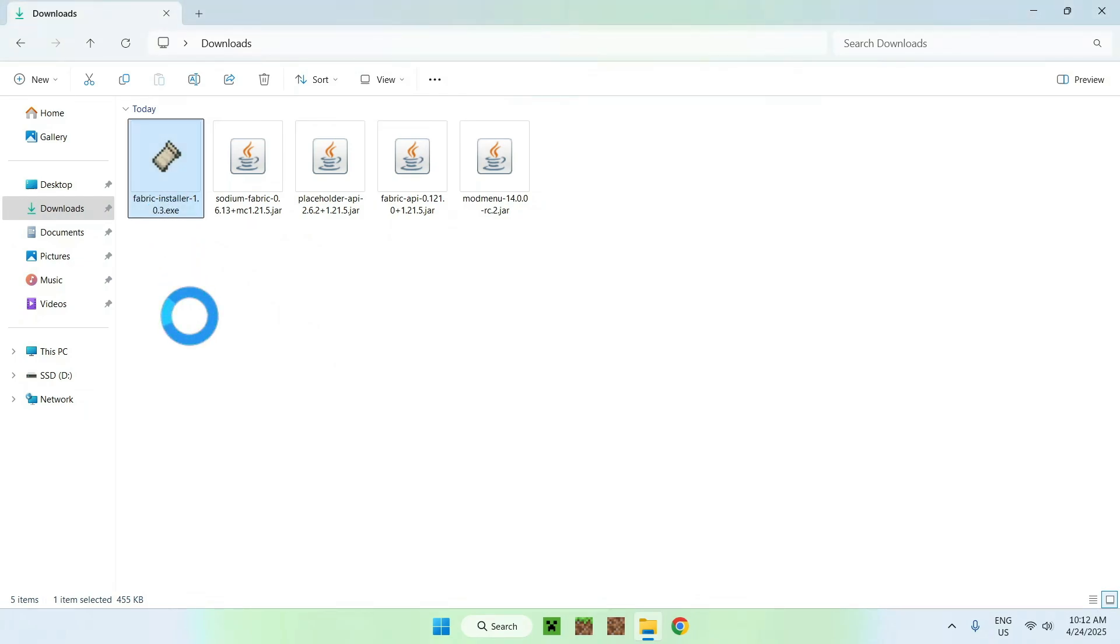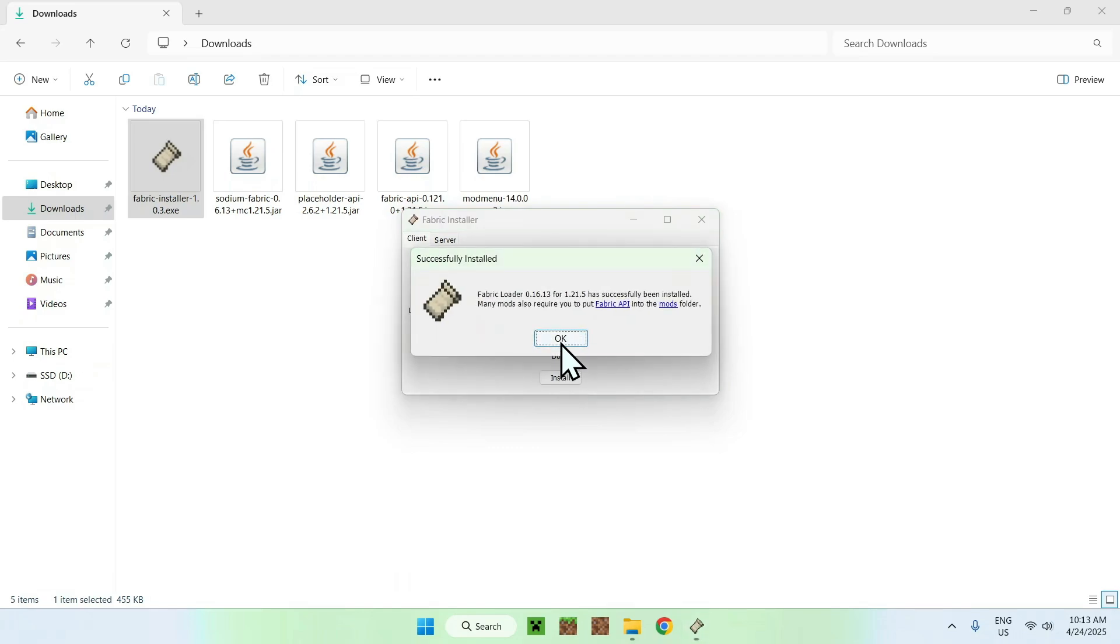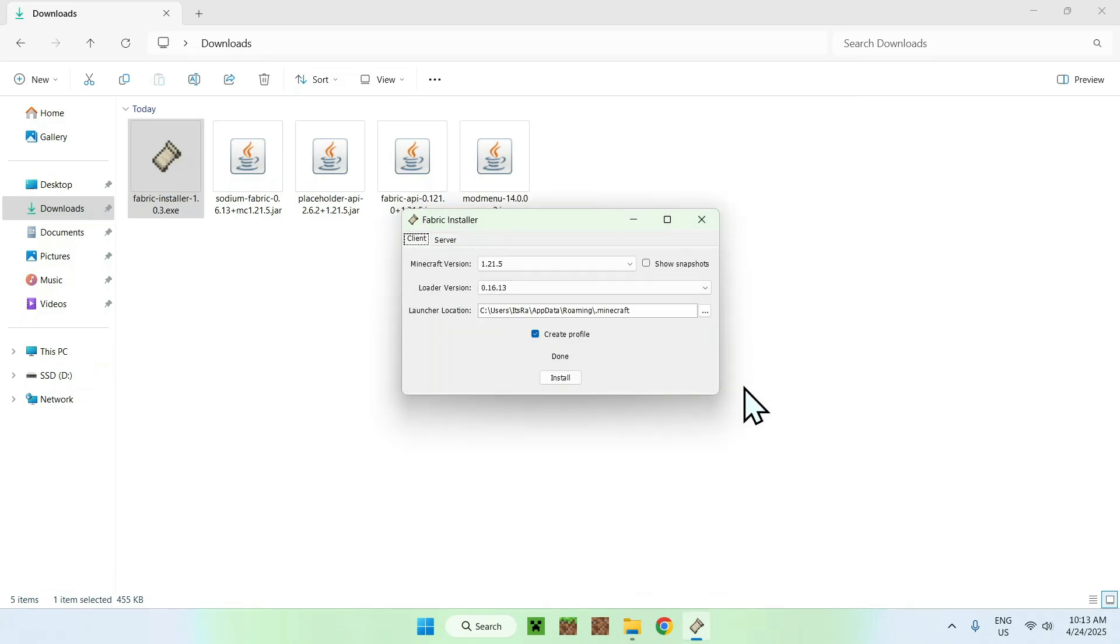From there, you'll see Minecraft version. Make sure it is 1.21.5. If it is, click install. Okay. And close.